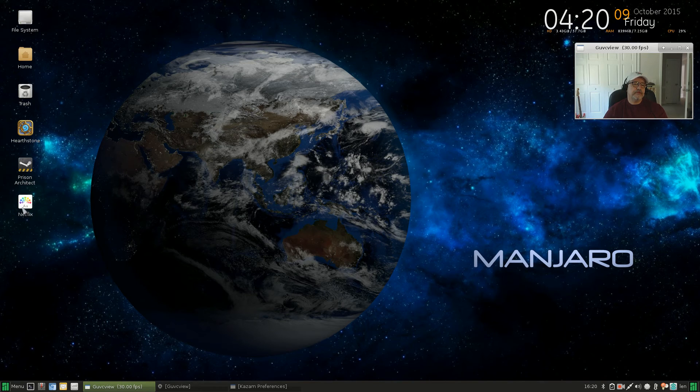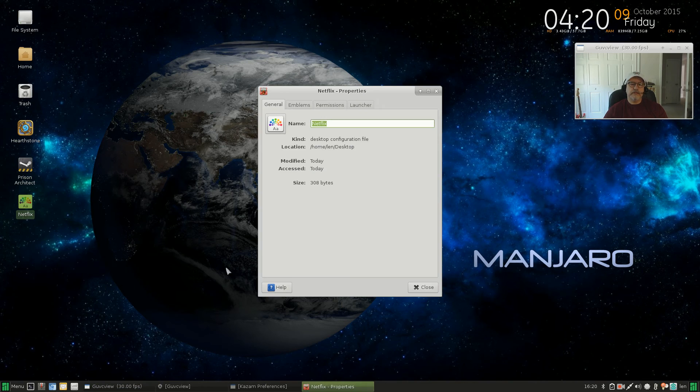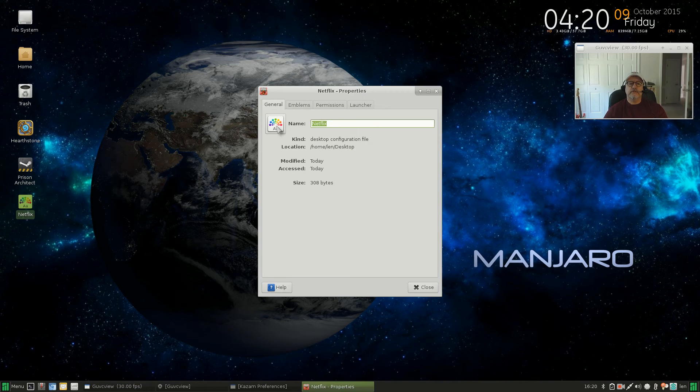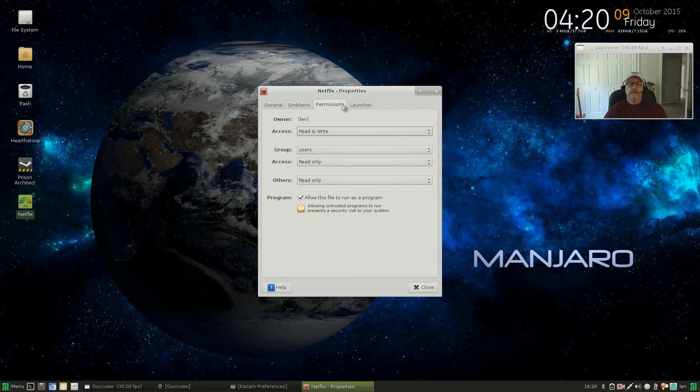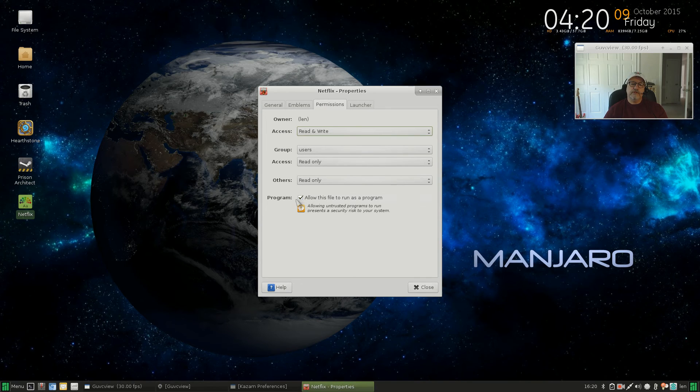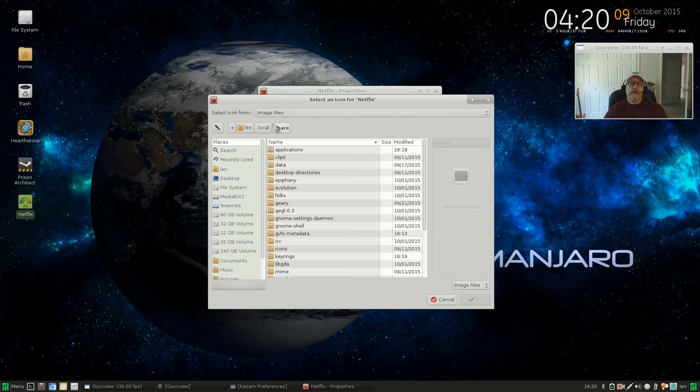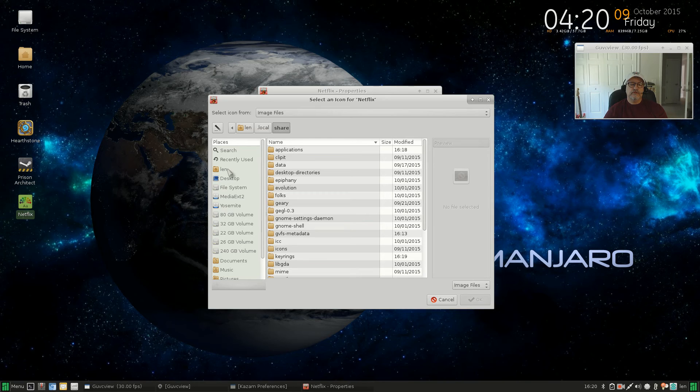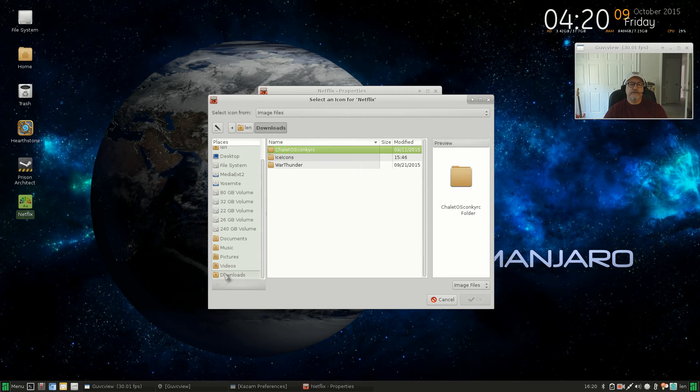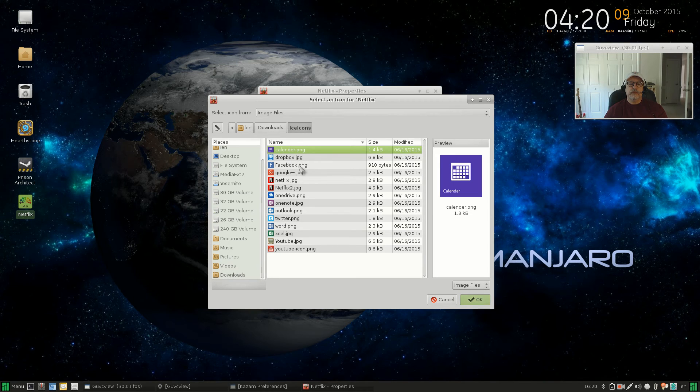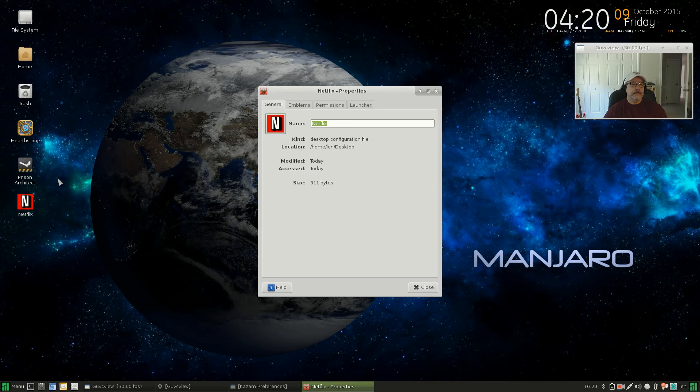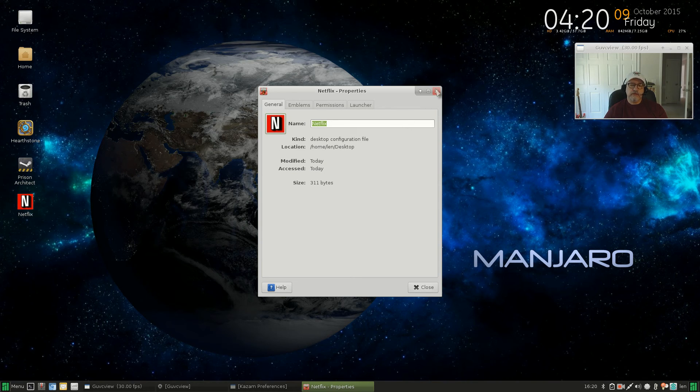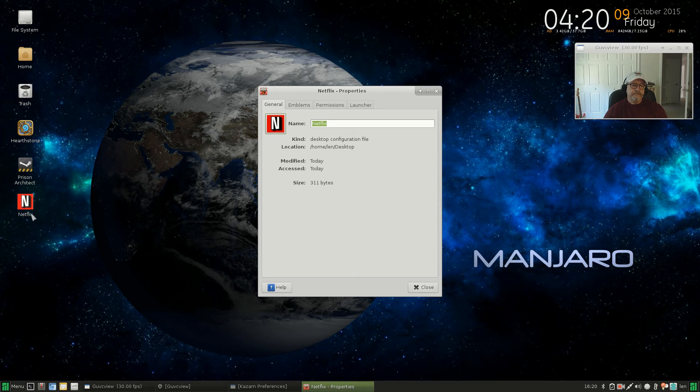Now let's see what happens if I click that and add to desktop. Okay, now see how I put Netflix there but it doesn't have the appropriate icon. Right click that, go into properties, click launcher, click permissions and make sure this is checked: allow this file to run as a program. Then you can click that icon, go to your downloads folder, in my case it's the downloads folder, and then select that icon. And as you can see it places it now.